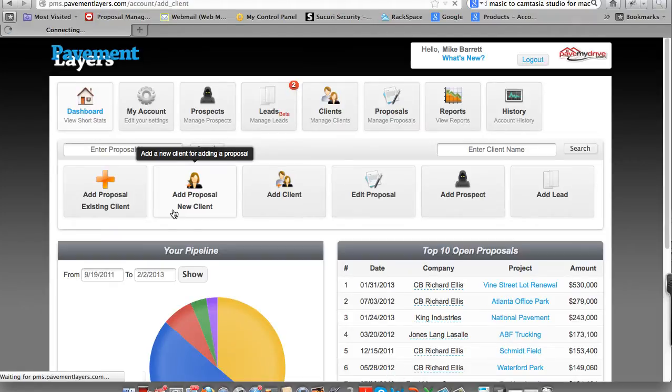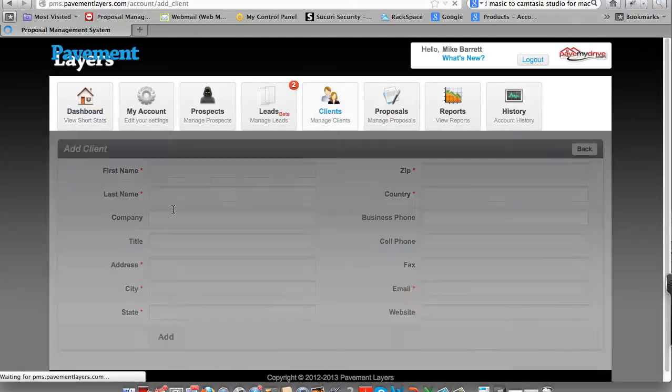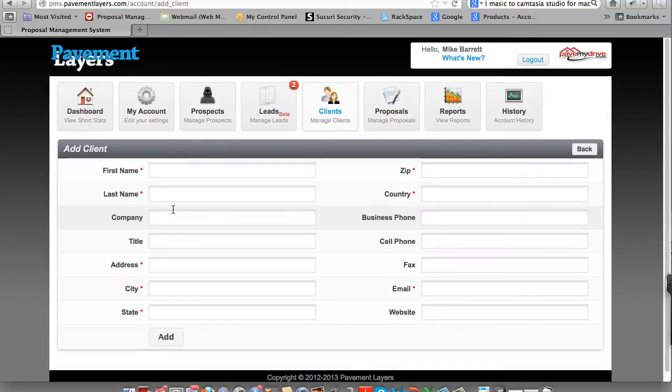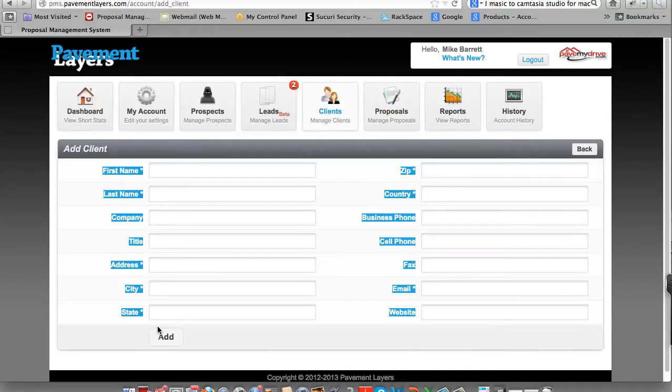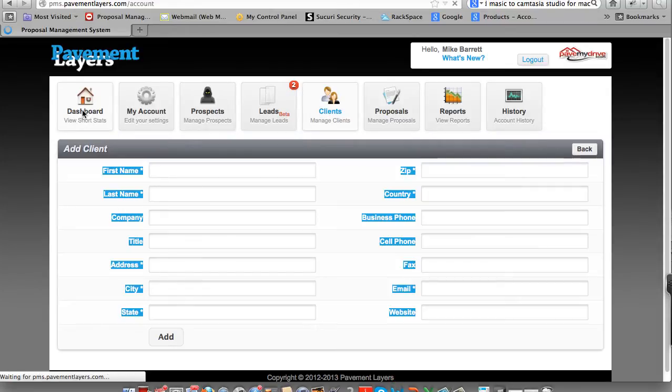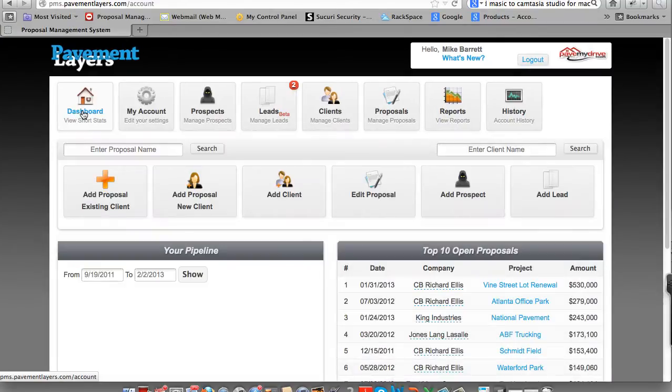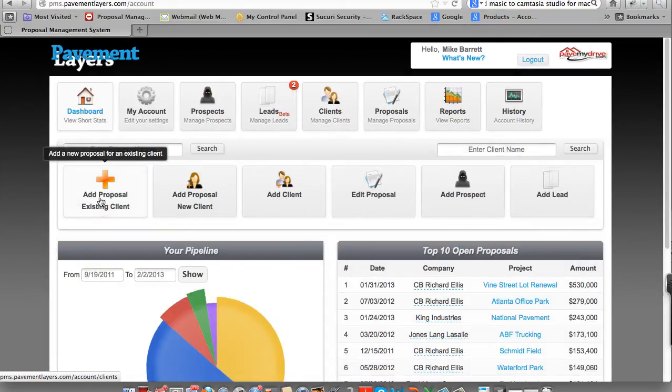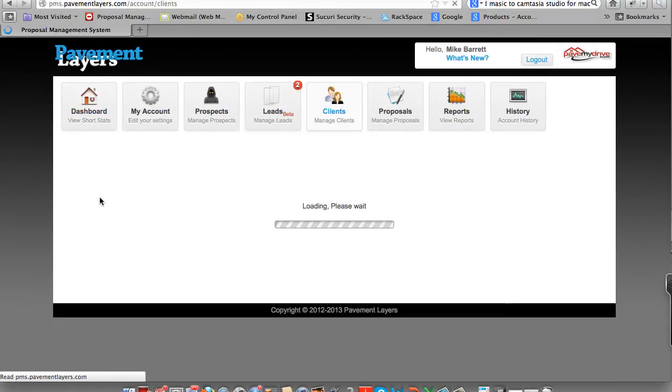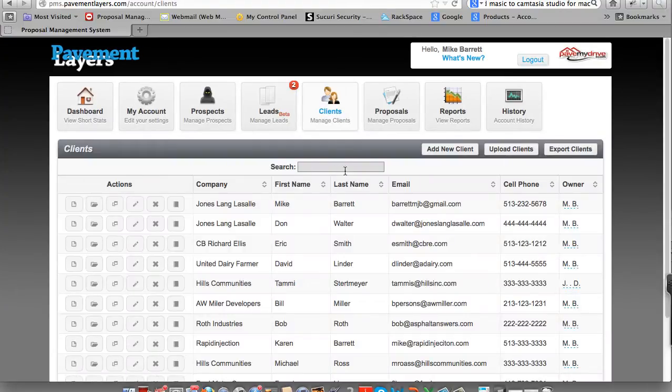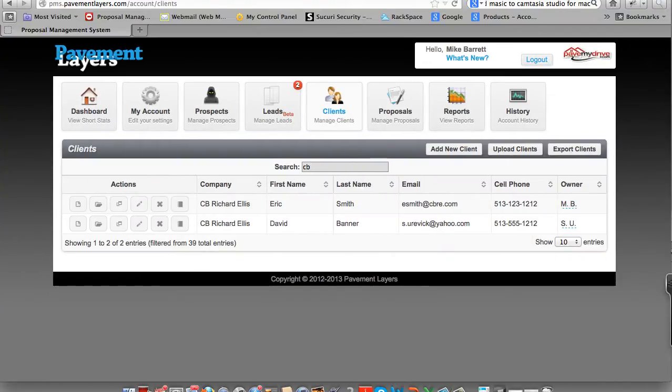If it's a new client, you or someone in your office will need to add all of their information. If it's an existing client, all you need to do is click Existing Client and find the client. For this example, let's go ahead and use C.B. Richard Ellis.